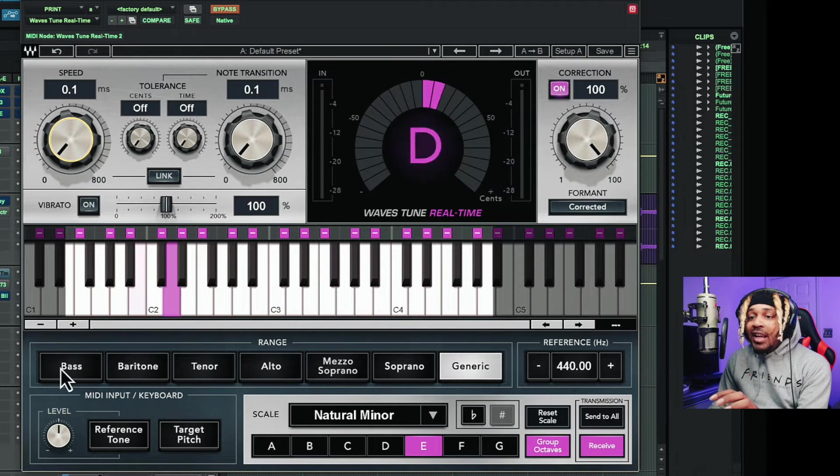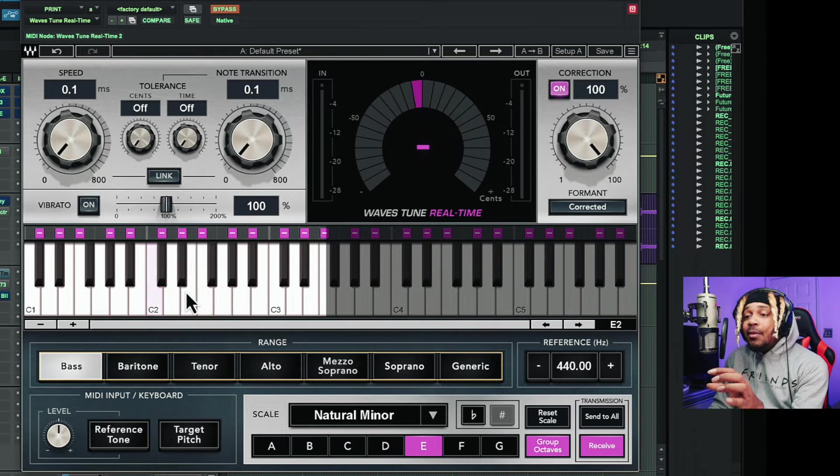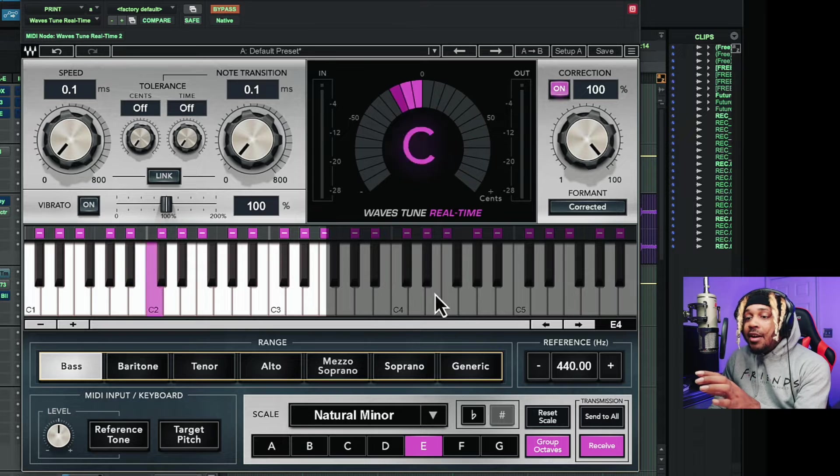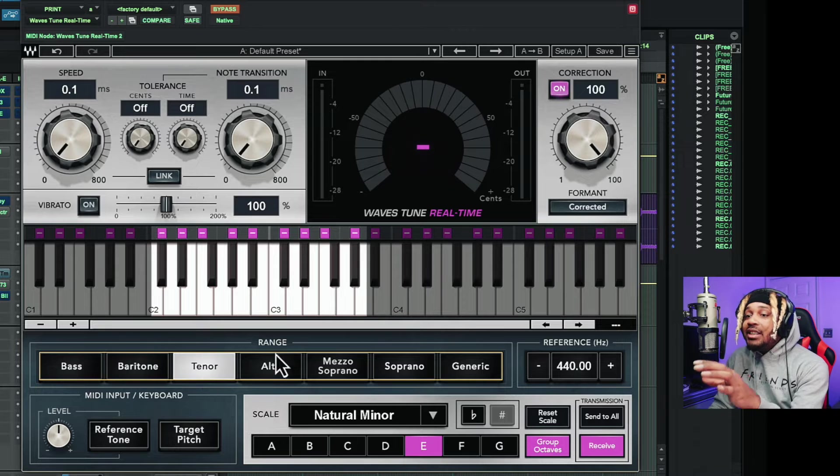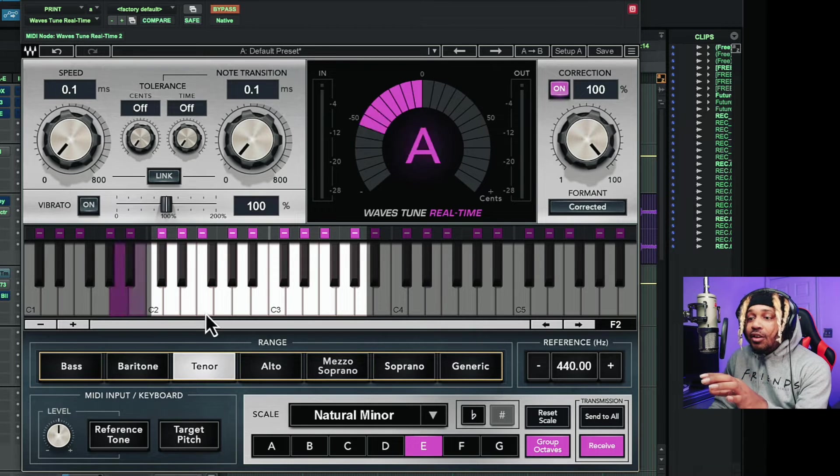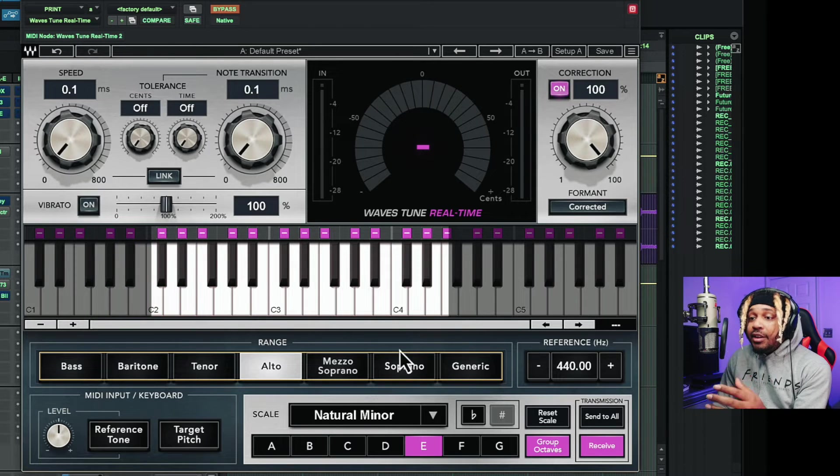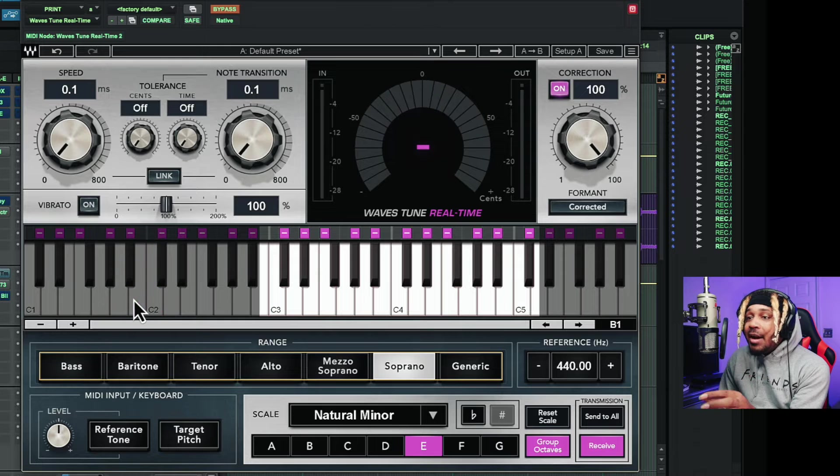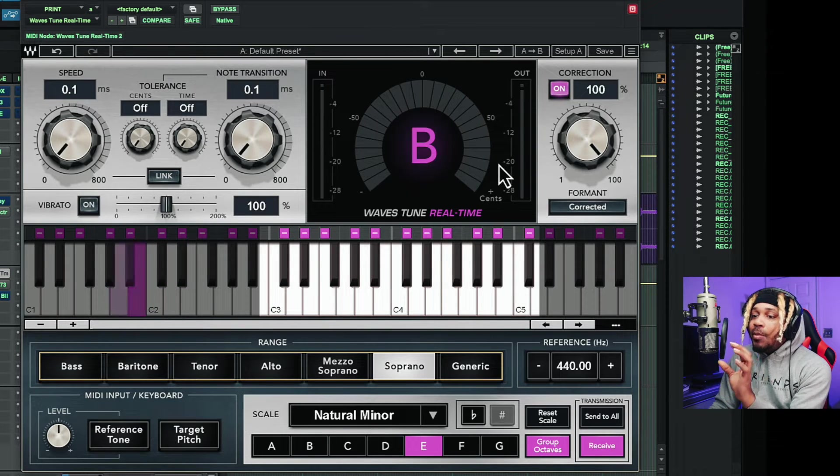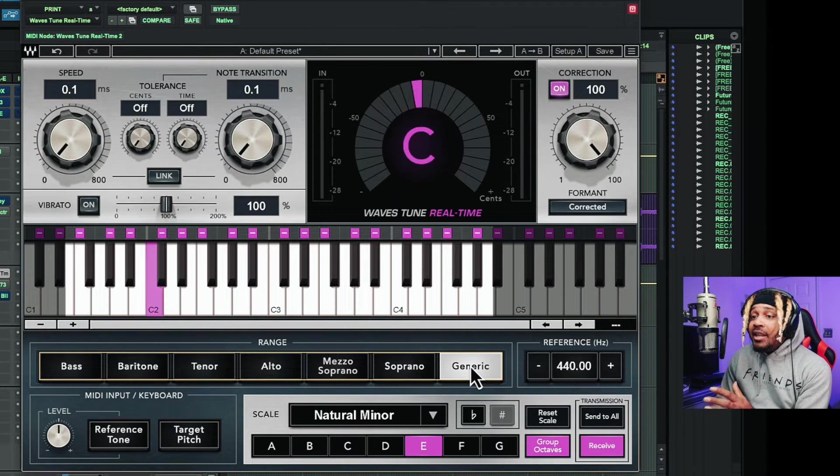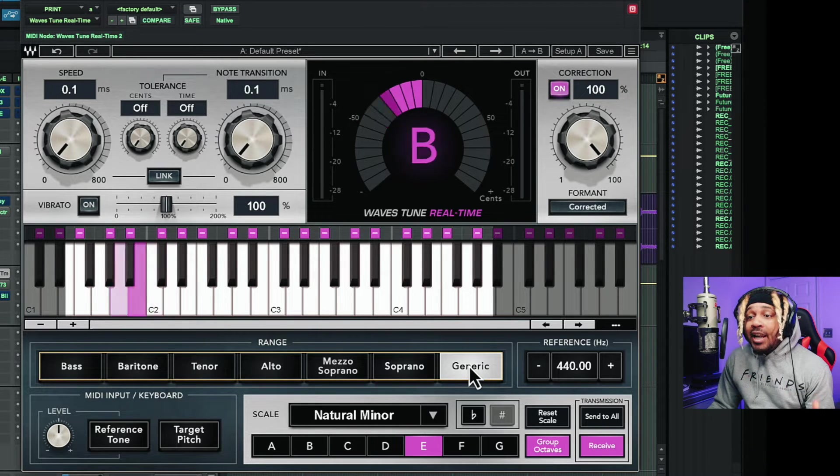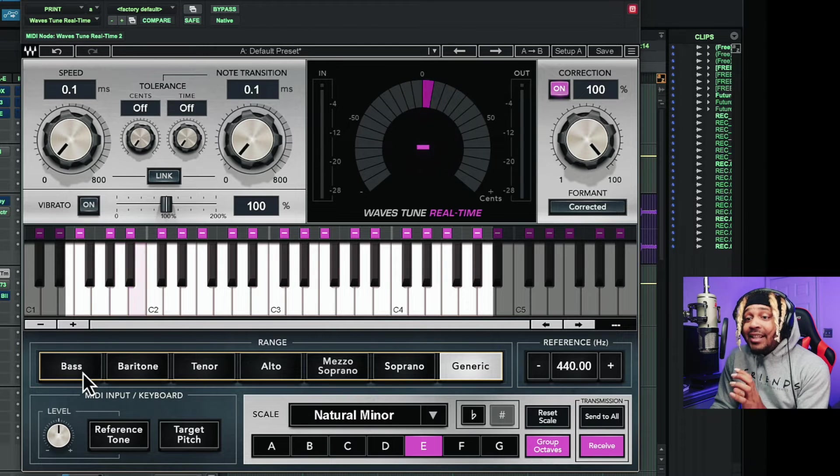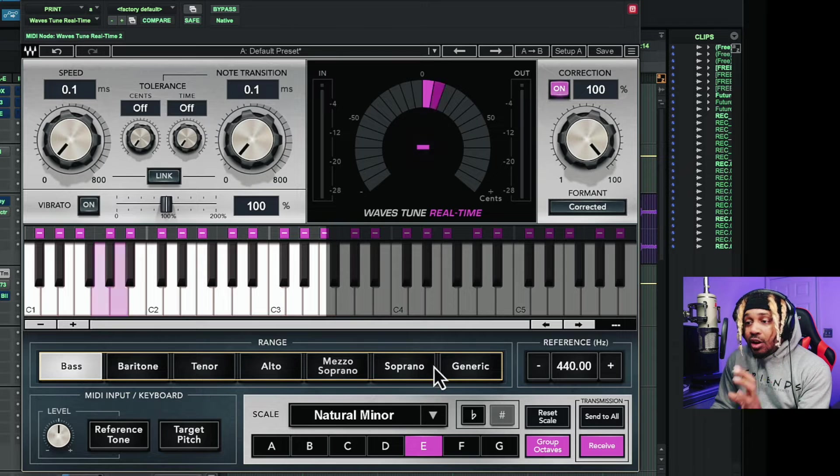So if I do bass, you see it grays out everything above it. But if I hit notes above this lighted up area, these notes up here are not going to register. Same thing for baritone. If I go lower, those are not going to register. If I go tenor, any of these from C1 to C2, they're not going to register. And then we go like soprano. Anything down here at the bottom, it's not going to register. So like with me talking, no tune, no matter what I can do, it's grayed out. It's not going to work. So I would highly recommend that you keep it on generic. Generic, it covers a wide range. Unless you know exactly what your voice type is and what range you're going to stay at, I would just leave it alone.